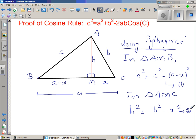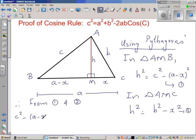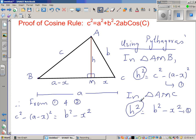From Results 1 and 2: Result 1 gives h squared as c squared minus (a minus x) squared, and Result 2 gives h squared as b squared minus x squared. Since both equal h squared, we can equate the right-hand sides of 1 and 2.